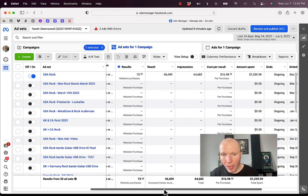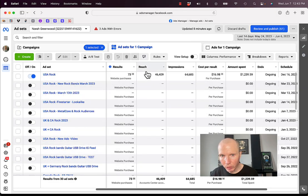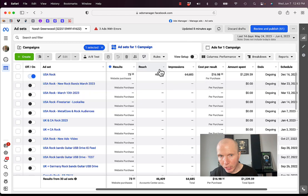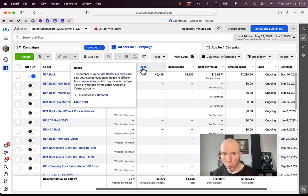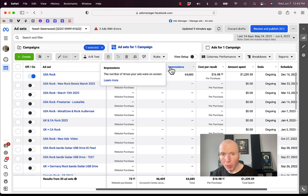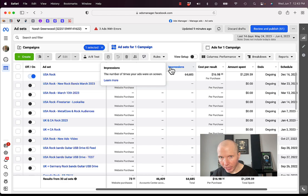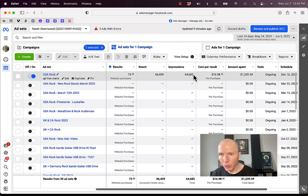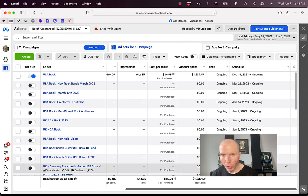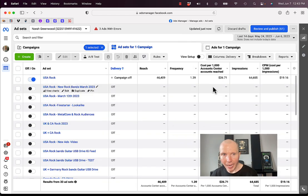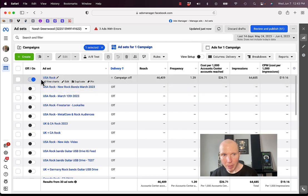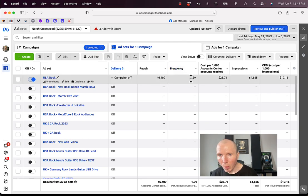That got us about 46,000 in reach. So it reached 46,000 people. Reach is the number of people that actually saw my ad at least once, but impressions is the number of times your ads were shown on the screen. So it was shown 64,000 times, but only 46,000 people because some people saw the ad multiple times.